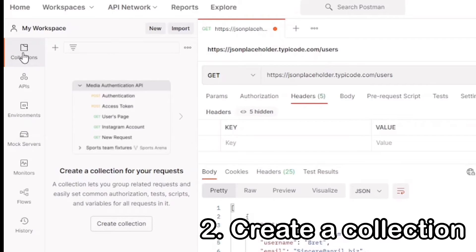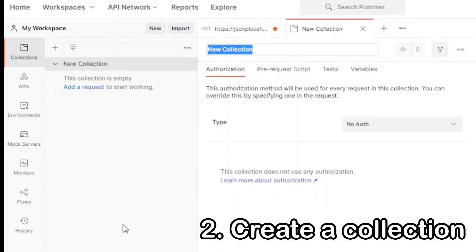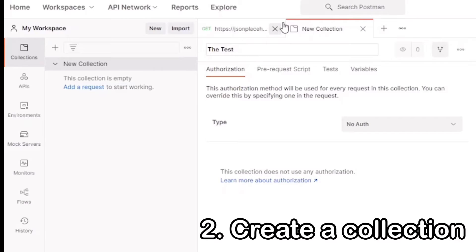Now we can start creating our collection. Go to the left tab, Collections, and then we have two ways to create a new collection. You can go to the new on top or create a collection on the bottom. For example, we'll go to Create a Collection. Next, we're going to name our collection. This collection is going to be called the Test Lead Collection.